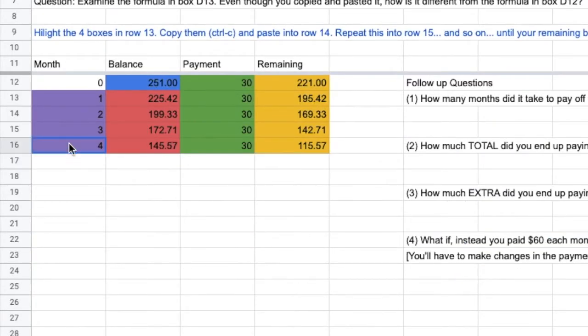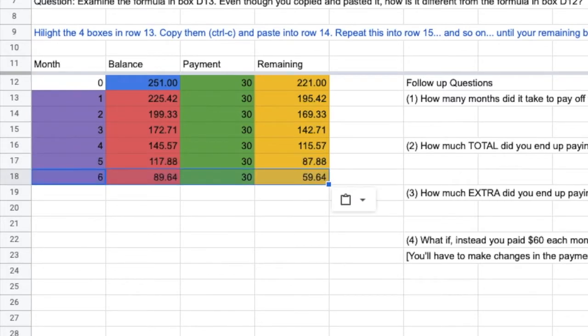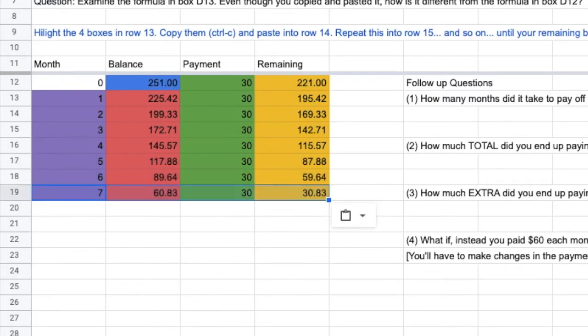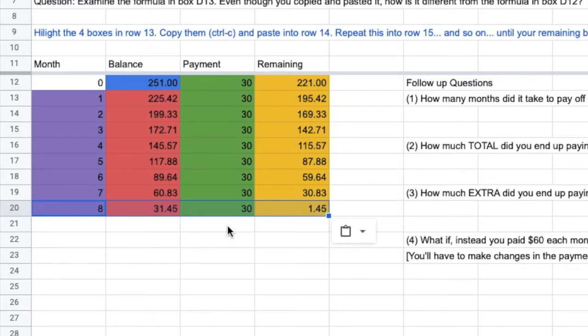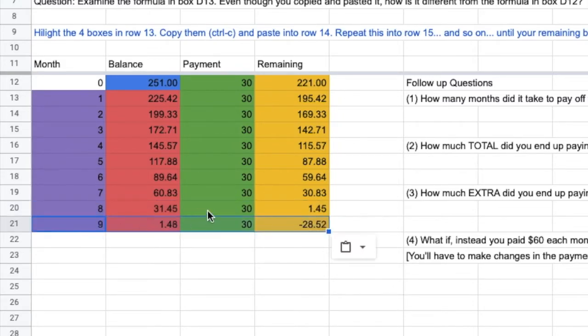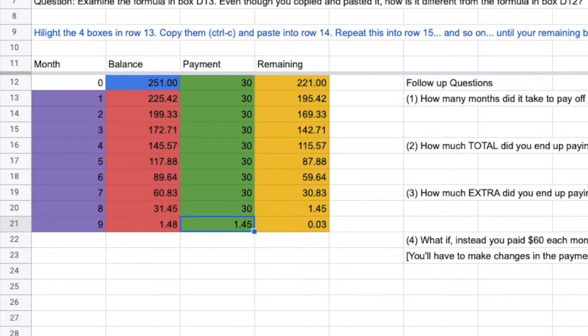Now, I'm going to keep pasting. We've got $1 left. So, the next month, I'm not going to actually pay $30. I'm going to pay $1.45 to $1.48 to bring my balance to zero.